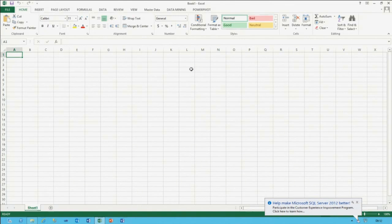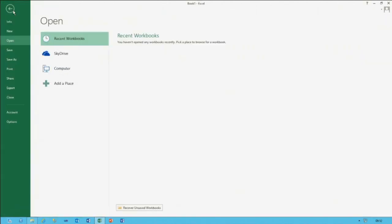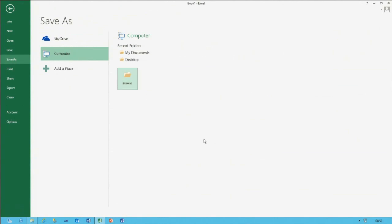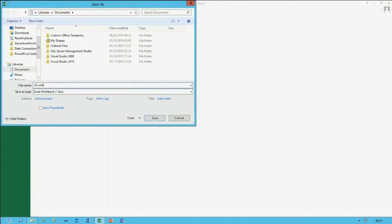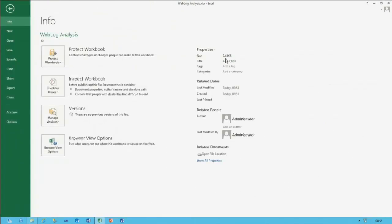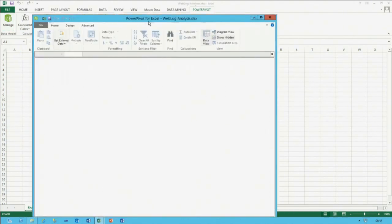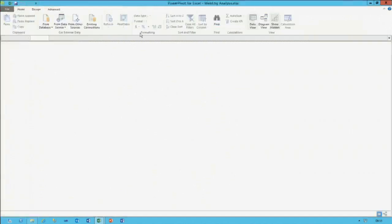Once you've enabled the add-in, you can come to the PowerPivot tab and manage the model. I'll first save this as a blank workbook — 'Web Log Analysis' — which comes to seven and a half kilobytes. Switching to the PowerPivot tab, clicking Manage opens up what we call the PowerPivot window. Inside this window you define how data is accessed, import data, and configure the data model definition.